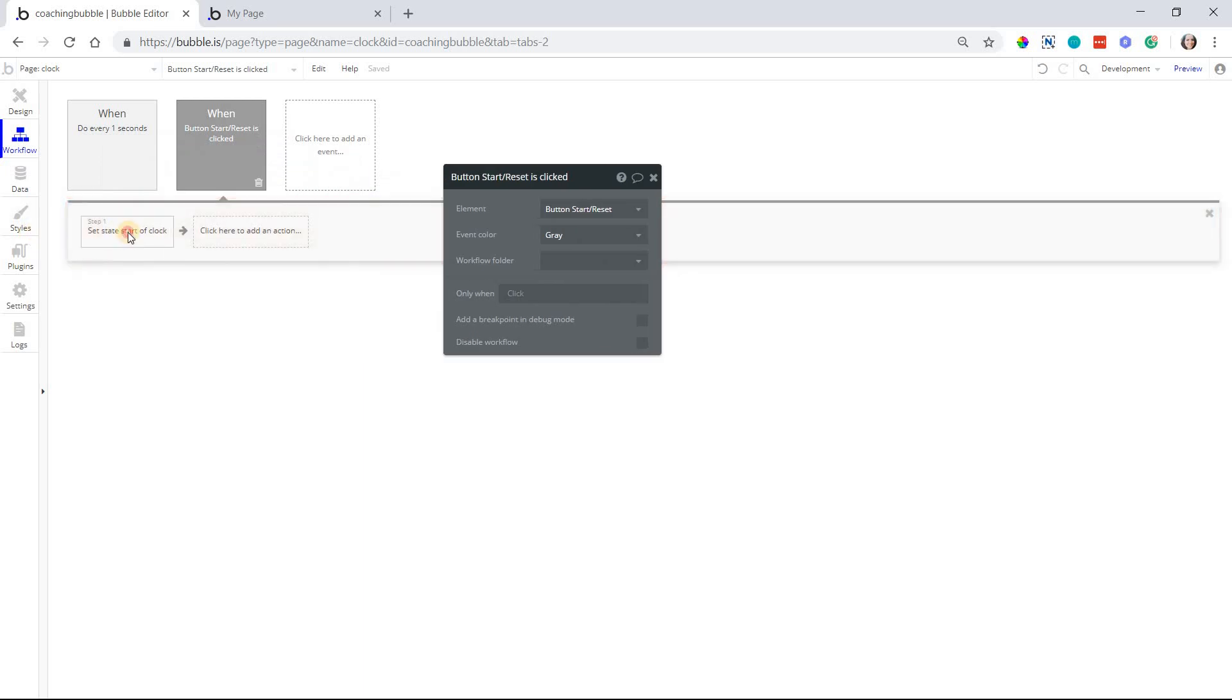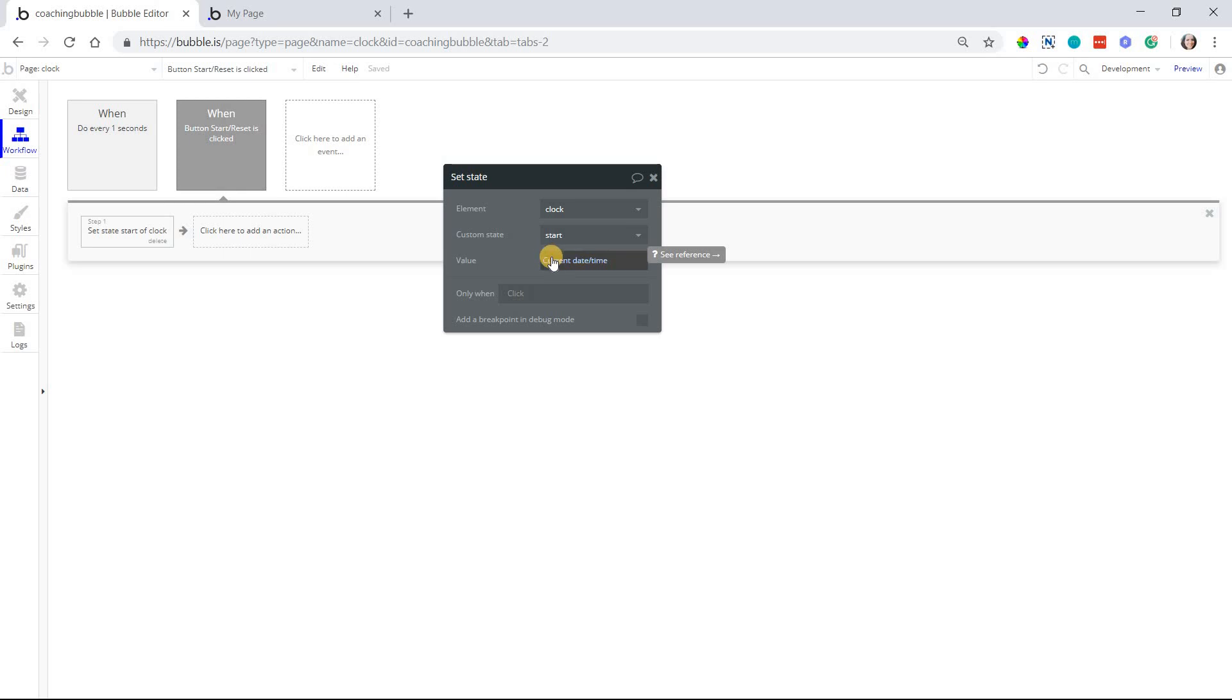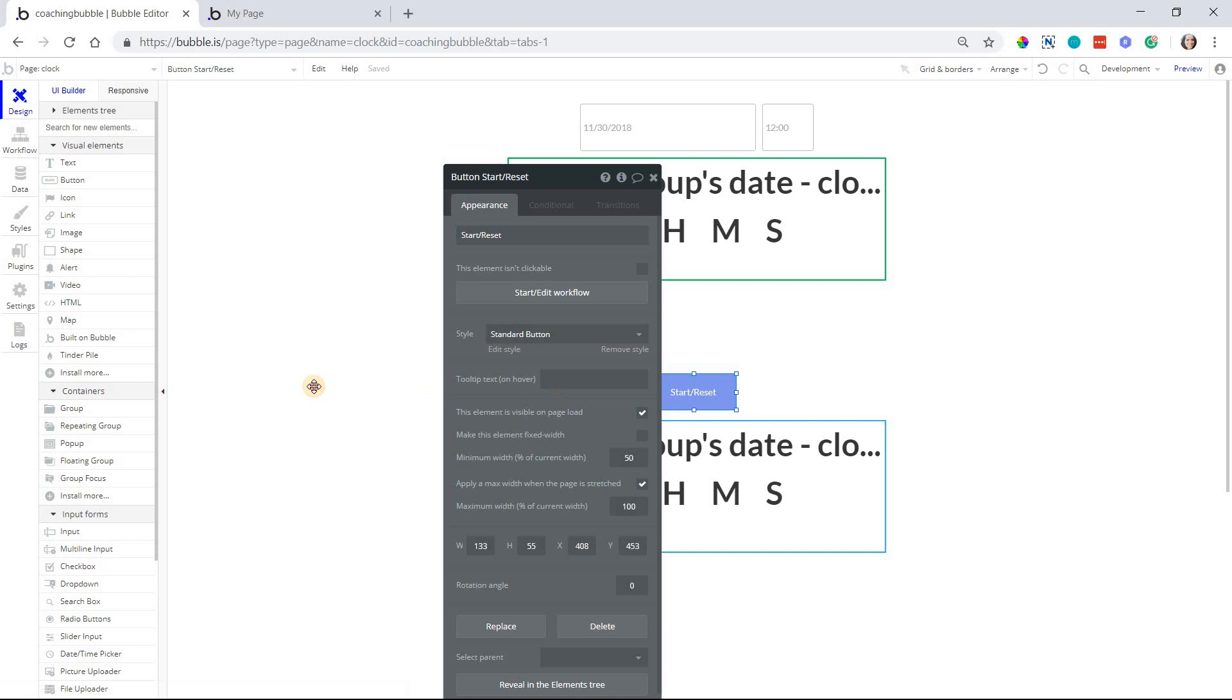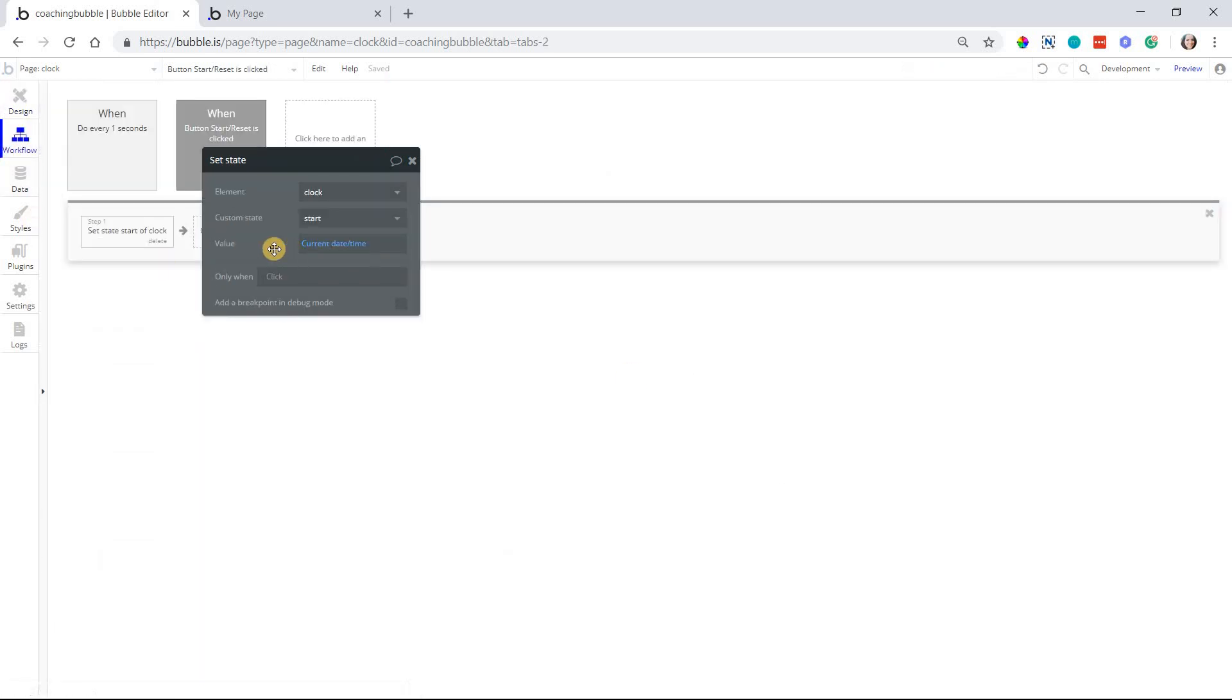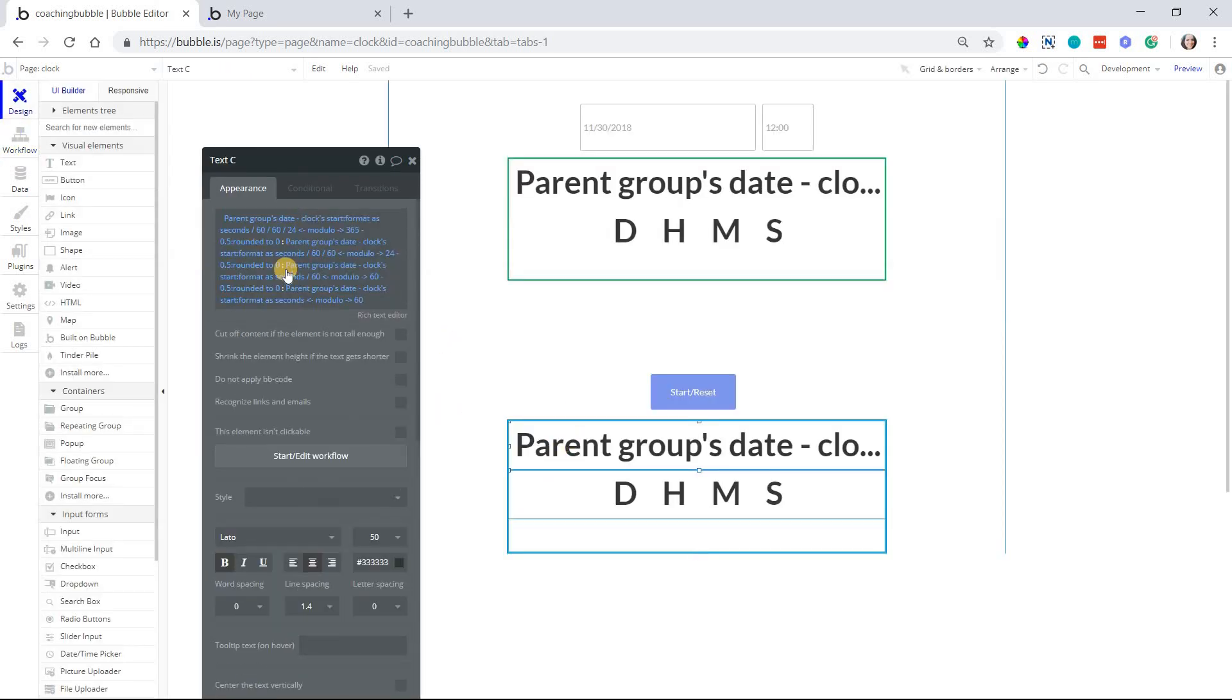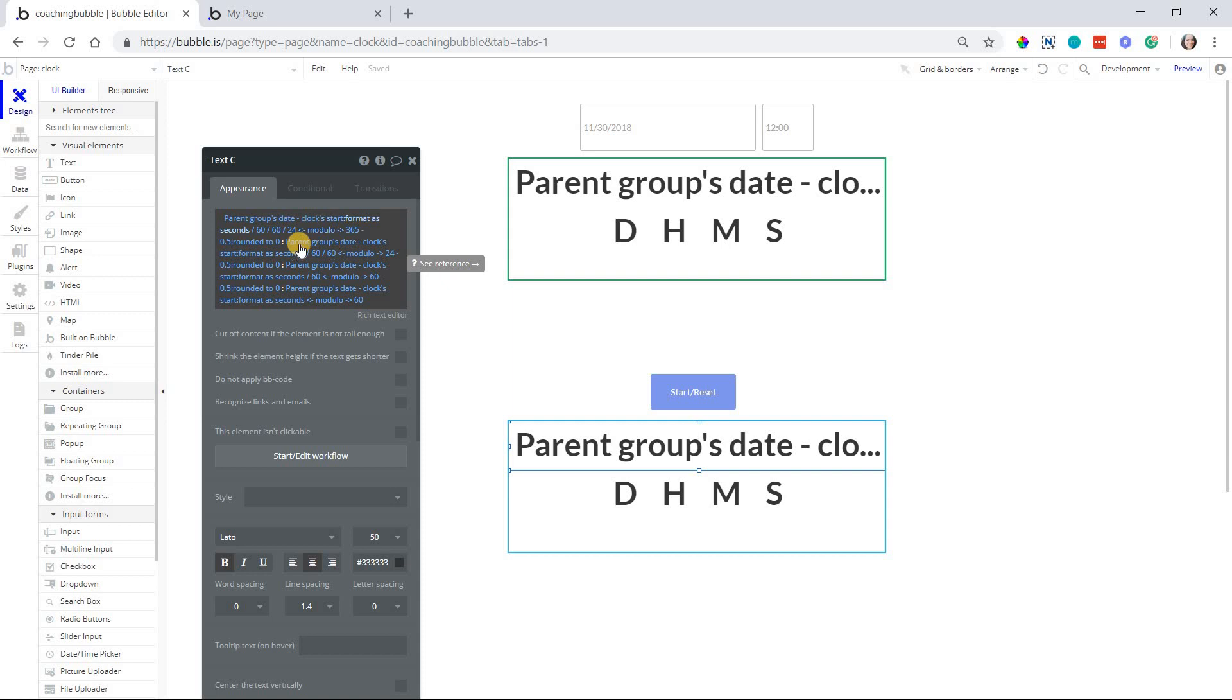If we go to the workflow for this button, this will set state of the current date and time for start. So this is like ground zero for your timer, right? Every time you start the clock all over again, we're going to reset the clock to zero, and it will count up from there. So that's all you need to do workflow-wise is the button sets the state of the start custom state to the current date and time.